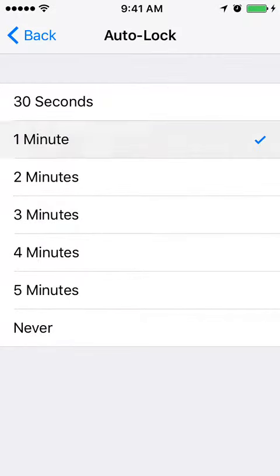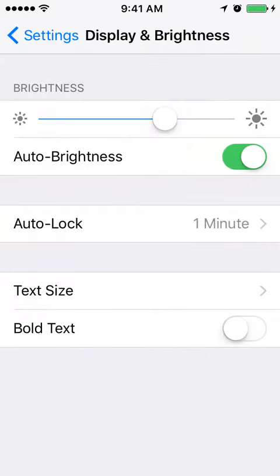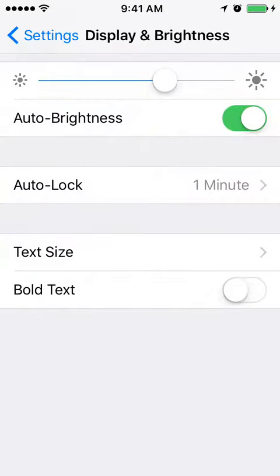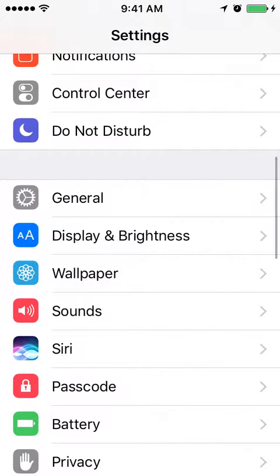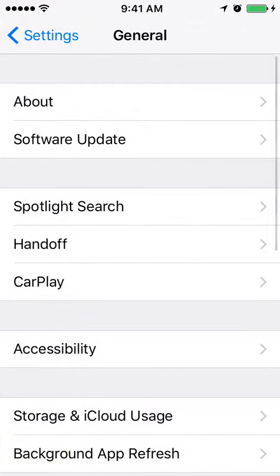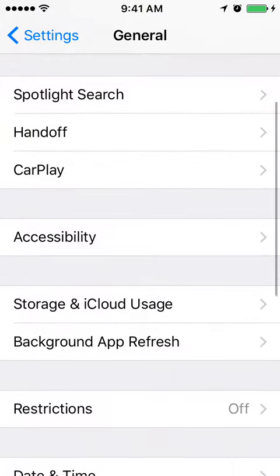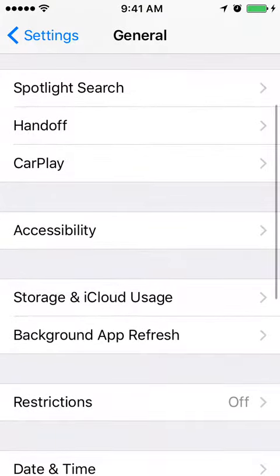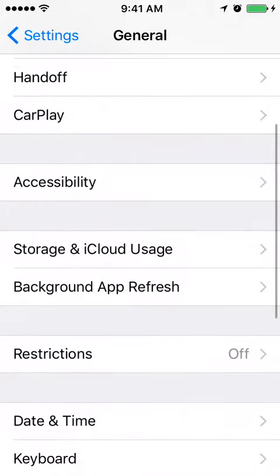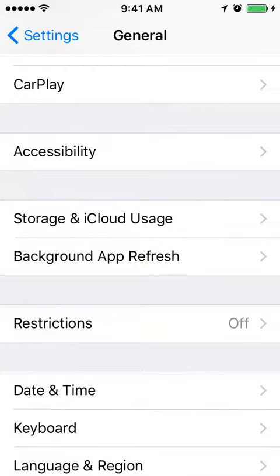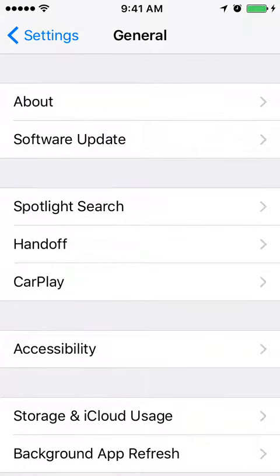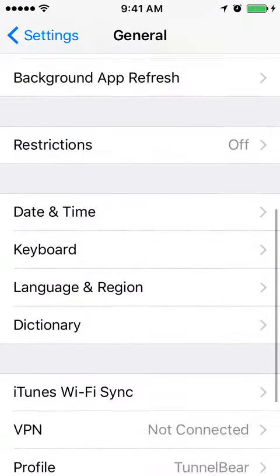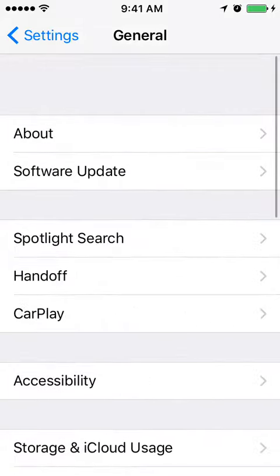But on newer iOS devices, you just need to go to Settings, then General, and then you will have this Auto-Lock option. On iOS 11, for example, you will have it here.